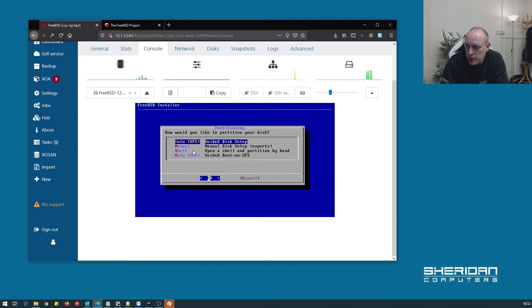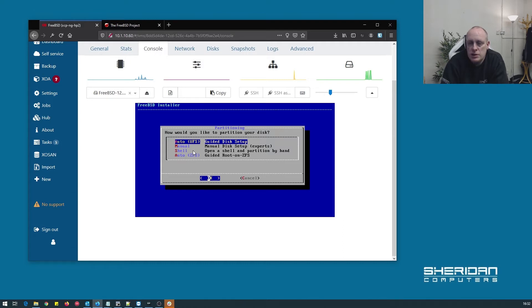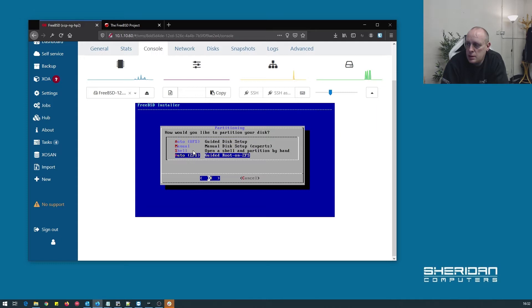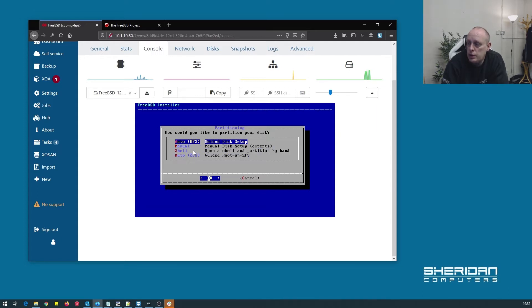Then we can go ahead and select the partitioning. Because we're on a virtual machine, I'm just going to go ahead and do auto UFS. If you were installing this on bare metal and you wanted to do it on ZFS, then you can do auto ZFS and install it that way if you've got multiple drives. As we only have one drive, we're going to be using UFS. It's fine.